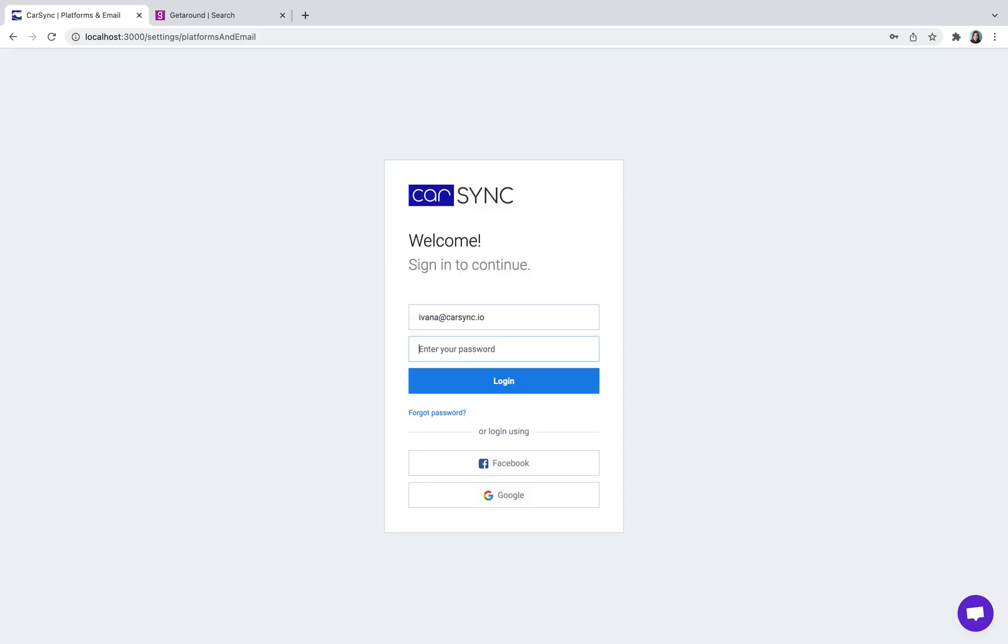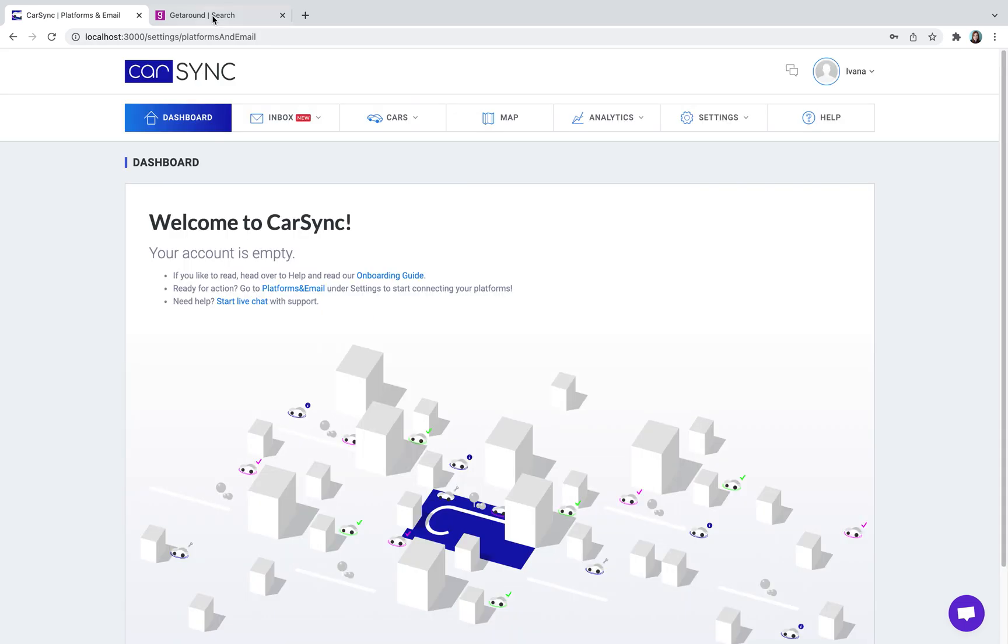Before we start, please note that these steps can be performed only on a desktop or laptop, not on your phone.